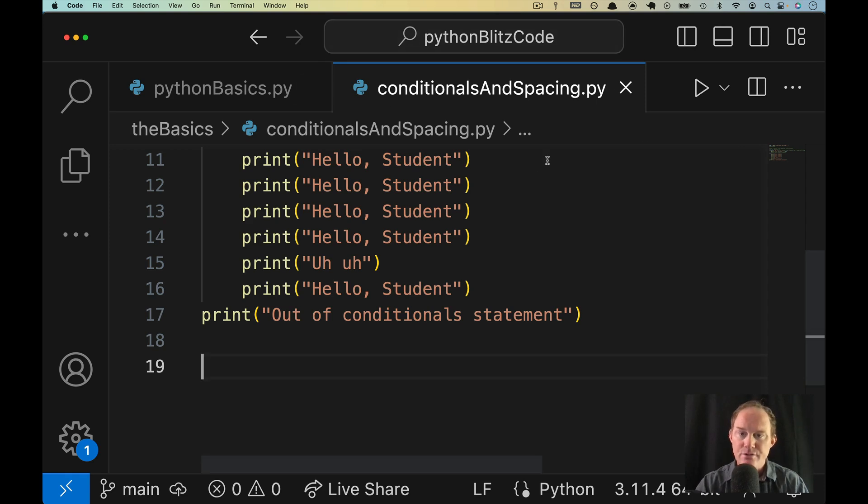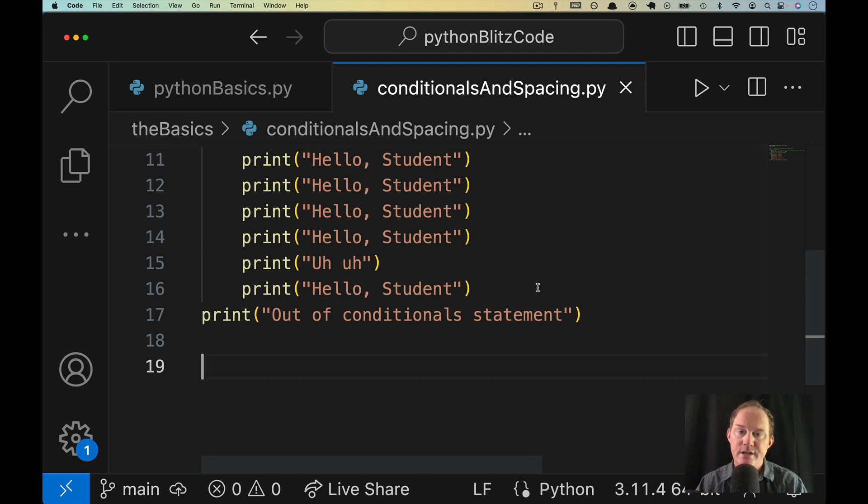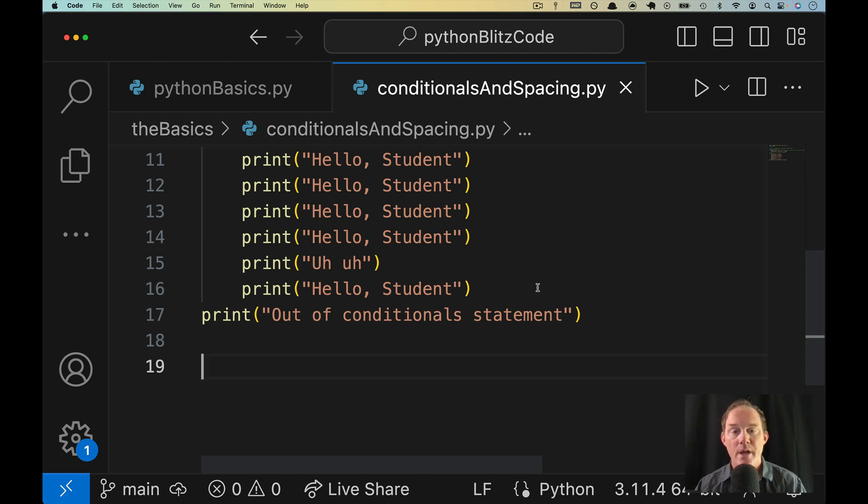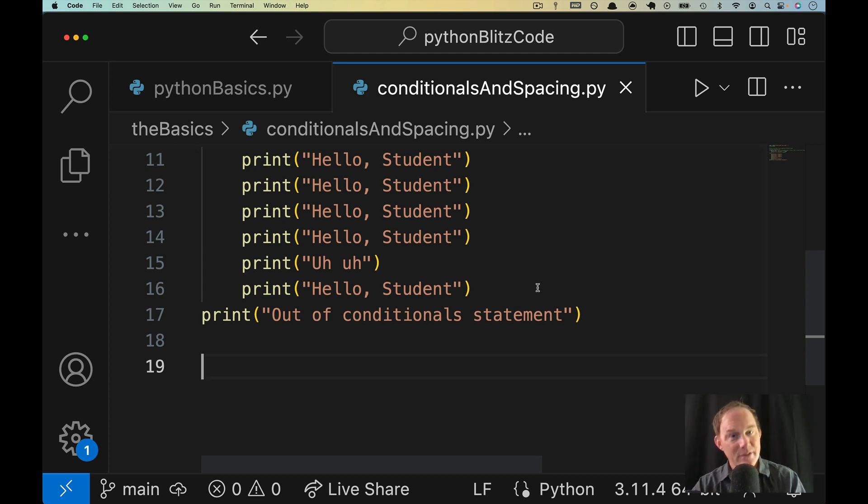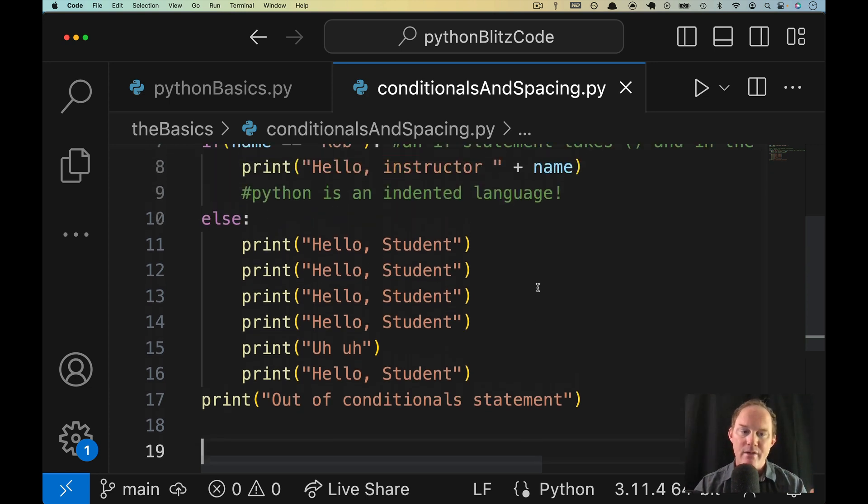I still have conditionals and spacing open. There's always going to be more to learn about every topic we talk about, but as we're working through the basics, we're covering what we need to in order to be able to keep going, and we have a little bit more to unpack for both of these. We're going to start with spacing here. Why does Python do it this way?